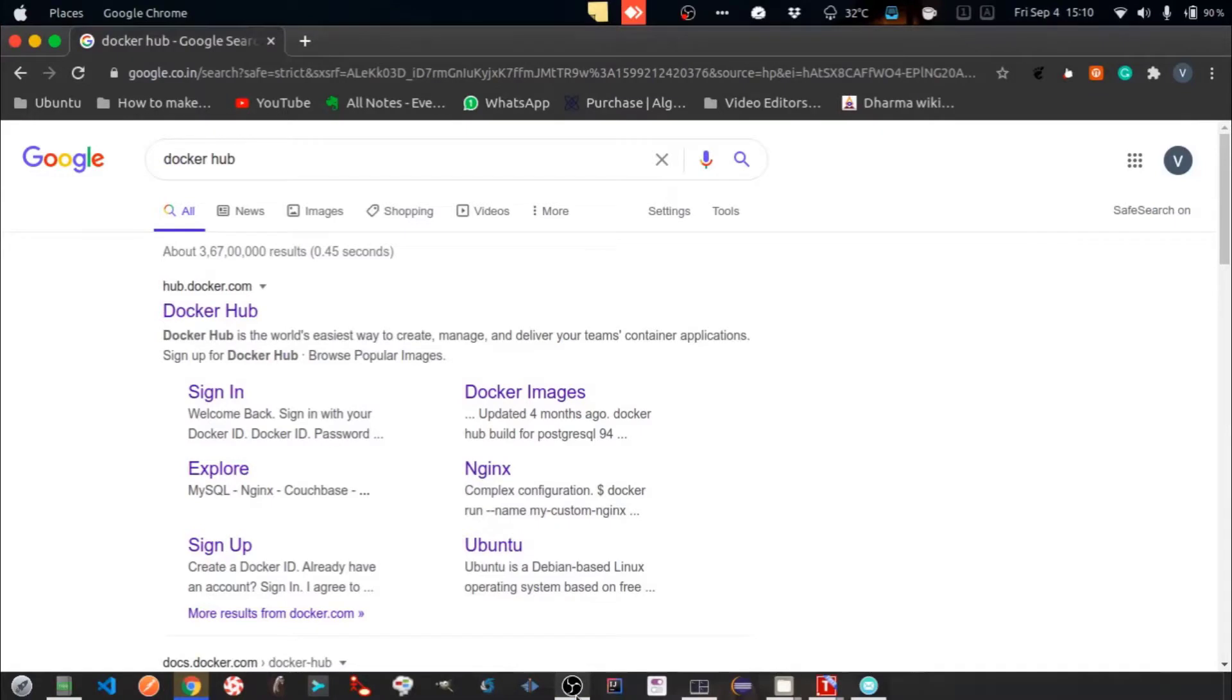Hello folks, today we are going to see Docker Hub. Docker Hub is a repository service for maintaining your Docker images.